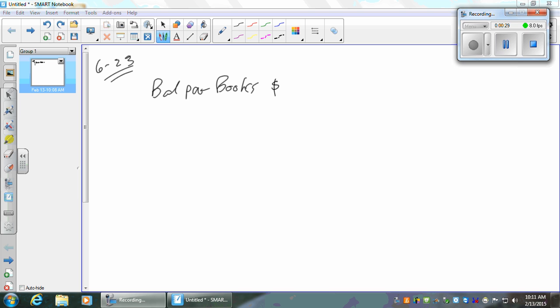I want to start with that balance on one side — you can go down the page, however you want to do it. And then balance per bank — that's what's on my bank statement. So I've got two different balances for cash, and probably neither one's right. What I'm going to do is find the things that I know about that the bank doesn't know about, and I'll adjust the bank for that.